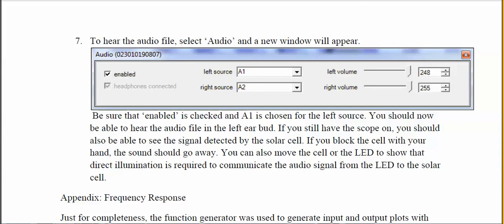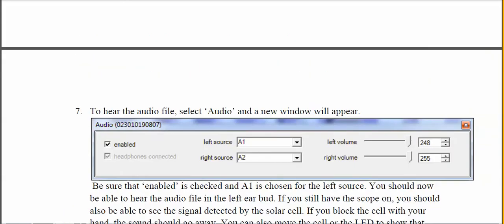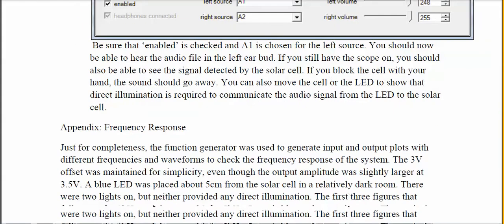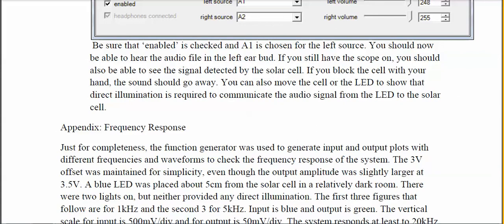To hear the signal, select 'Audio,' make sure you click 'Enabled,' and set the left source and right source to A1 and A2. You want to hear what's coming from the solar cell, so set the volume at a comfortable level and you should now be able to hear the signal. That's it — set up the AWG, send the signal to the hardware, view it on the oscilloscope, set up audio, and you should be able to hear the signal through your earbuds.